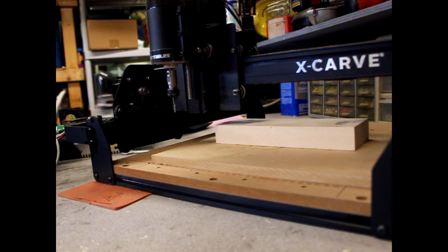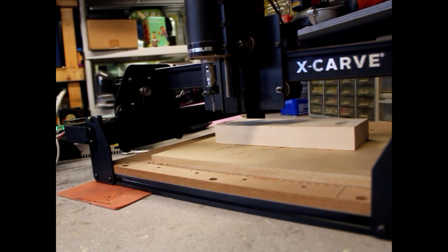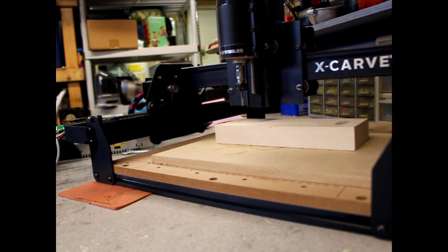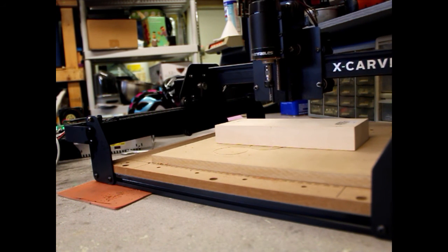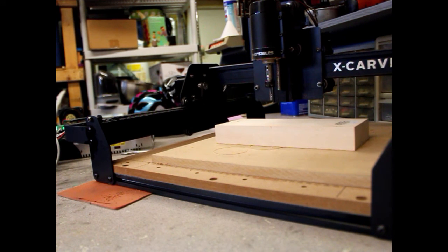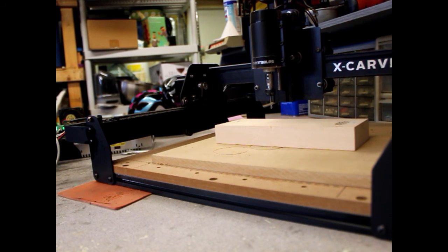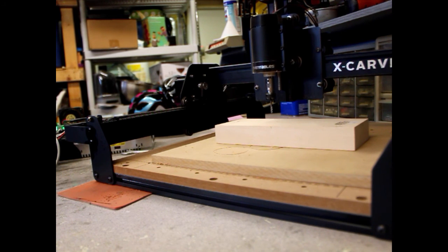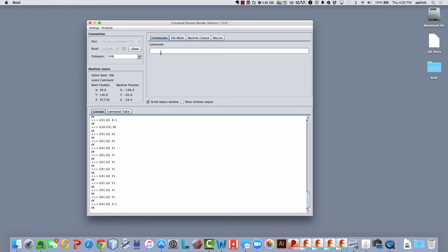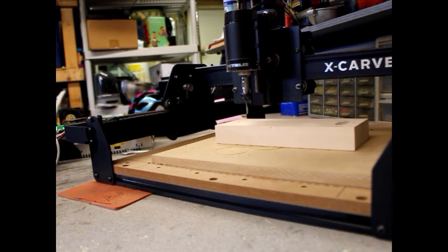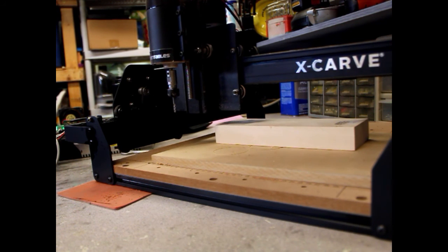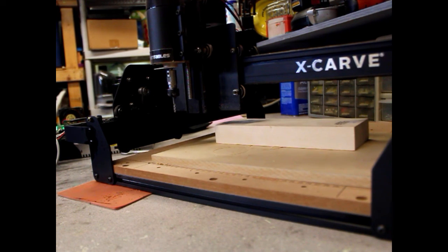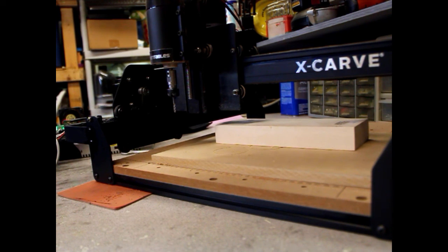So now if I was to move the machine off into some arbitrary place and I now give it the command G28, it's going to move back to the position that I want.